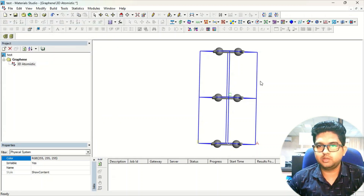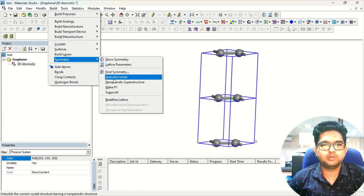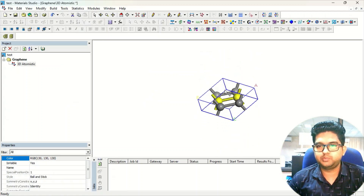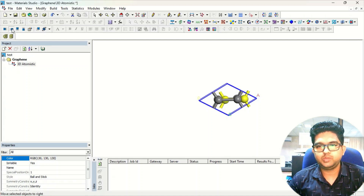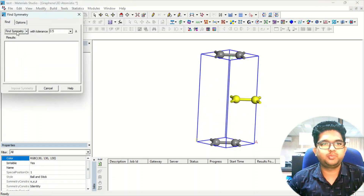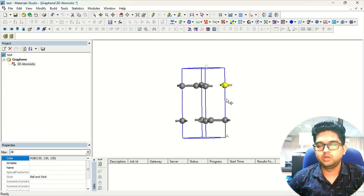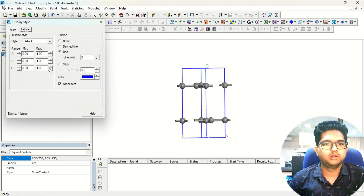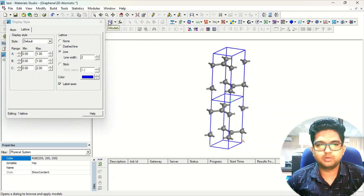If you want AB stacking using this easier approach: take the structure, increase the third dimension by one lattice in Display Style, go to Build > Supercell to make a supercell, and move the second layer to create the offset. Once done, go to Symmetry and impose the symmetry. Now you have an AB stacking structure of graphene in the easiest way, with uniform distances.